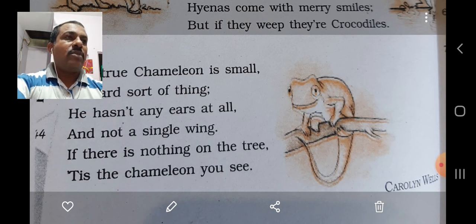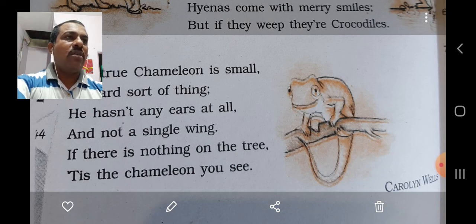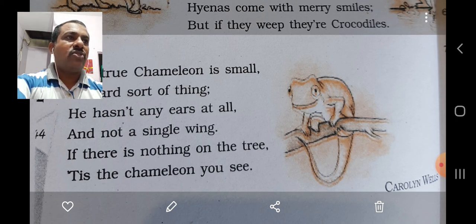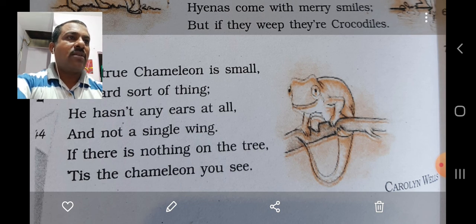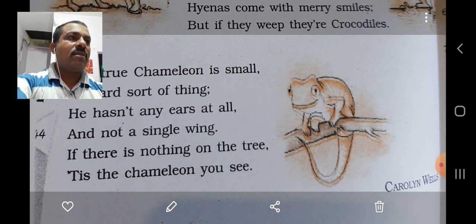The poet describes a chameleon in this stanza. He further says that if you are unable to see a thing on the tree, then chances are that a chameleon is still there. A chameleon is an expert at camouflage — it changes colour as per its surroundings and is therefore difficult to see. This capacity of the chameleon helps the lizard in saving itself from hunters.